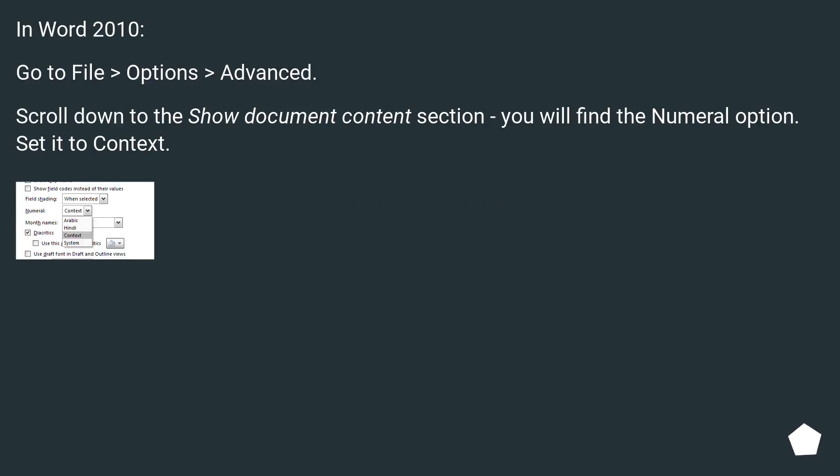In Word 2010, go to File and Options and Advanced. Scroll down to the Show Document Content section, you will find the numeral option. Set it to Context.